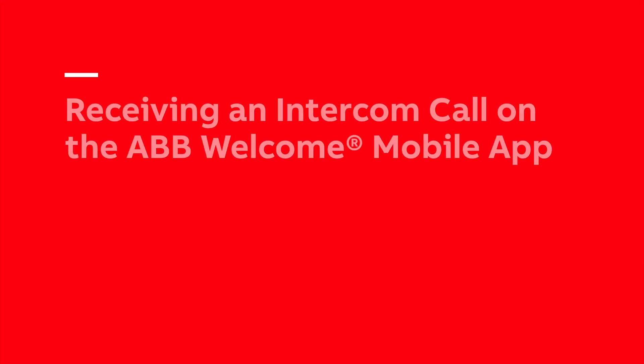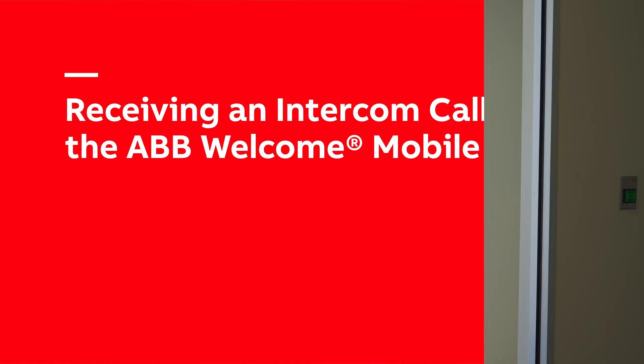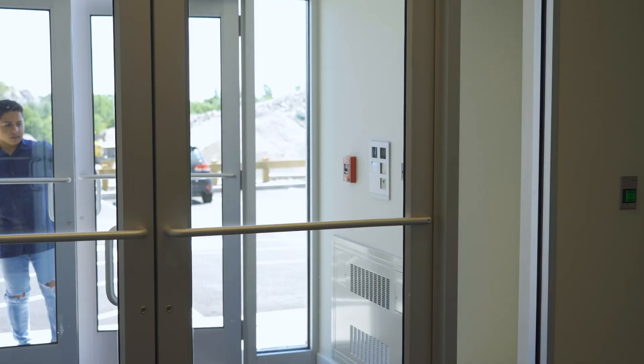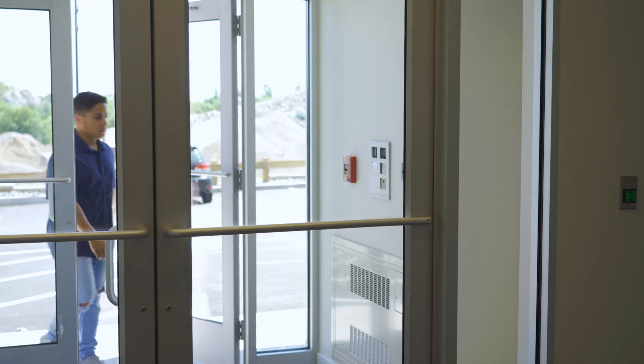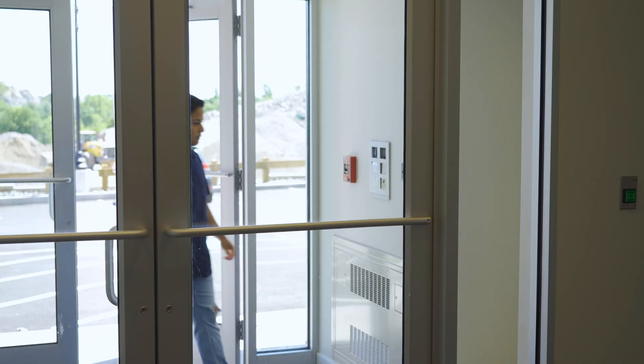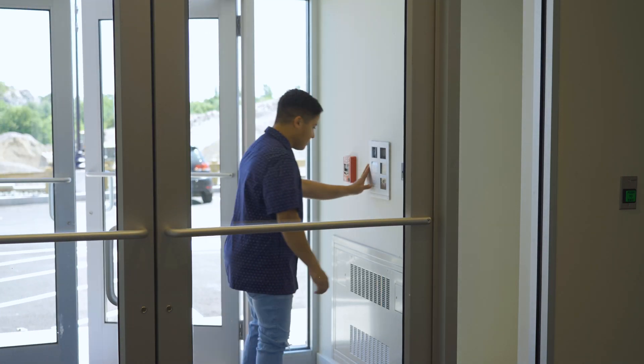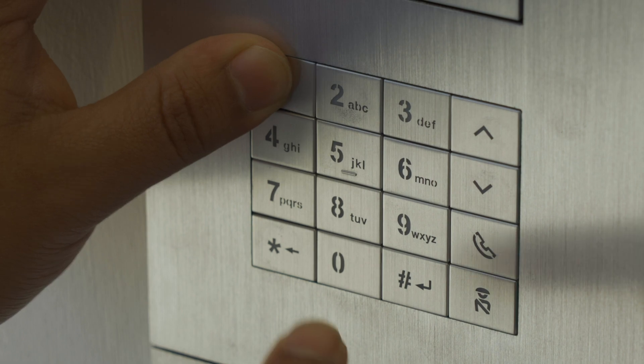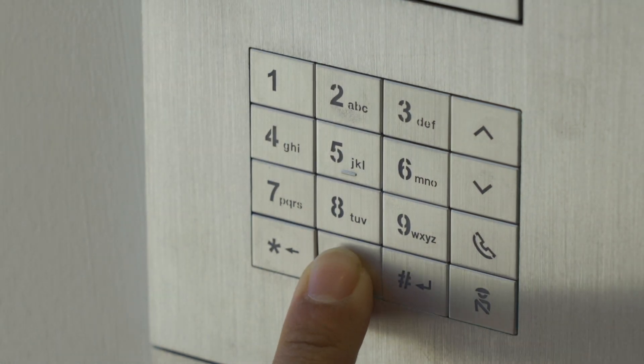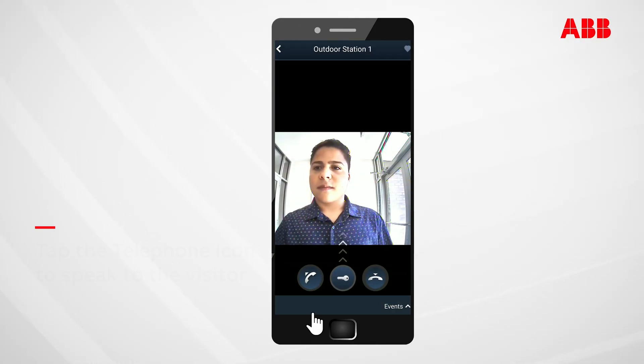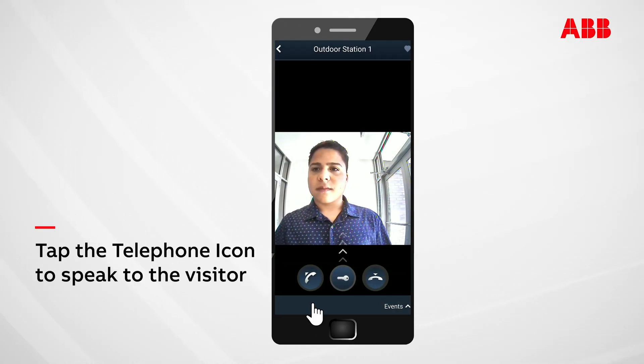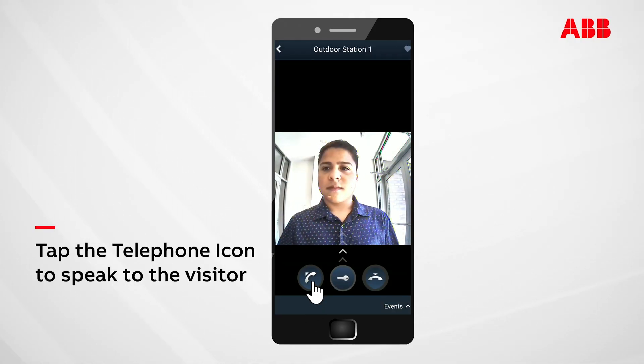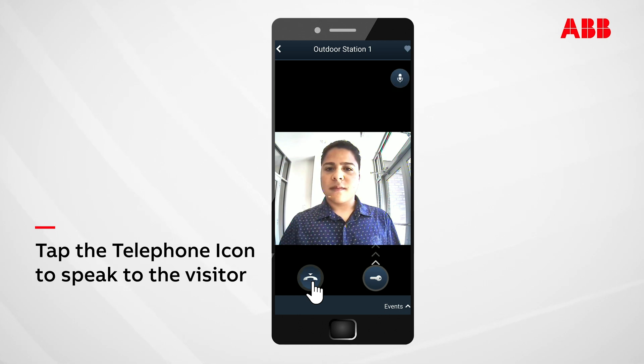When a visitor uses the outside entrance panel to call your home, the app will allow you to see who it is prior to engaging in a conversation. To speak to your visitor, simply tap on the telephone icon on the bottom of the page.